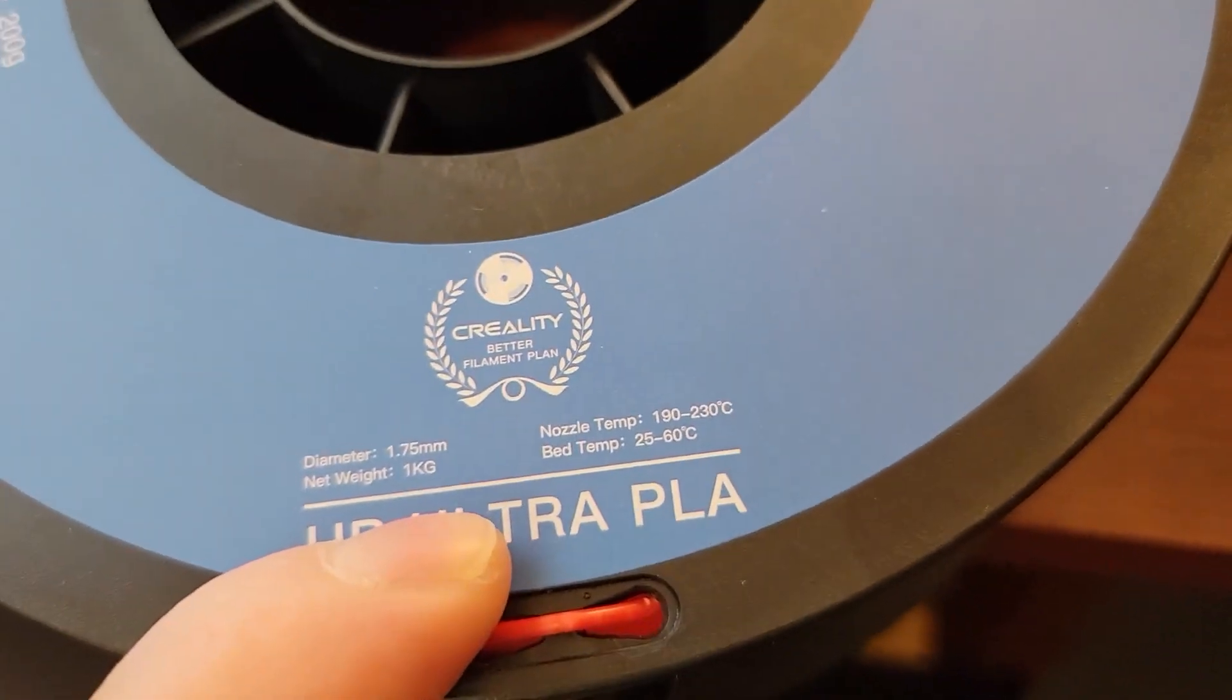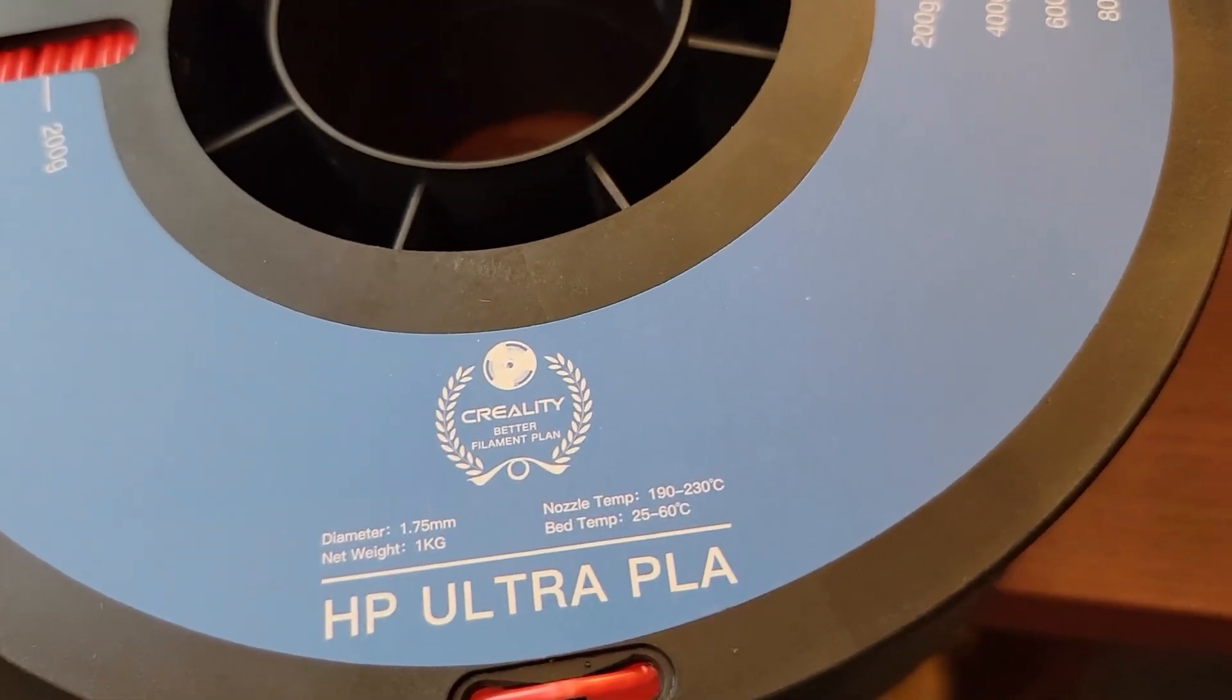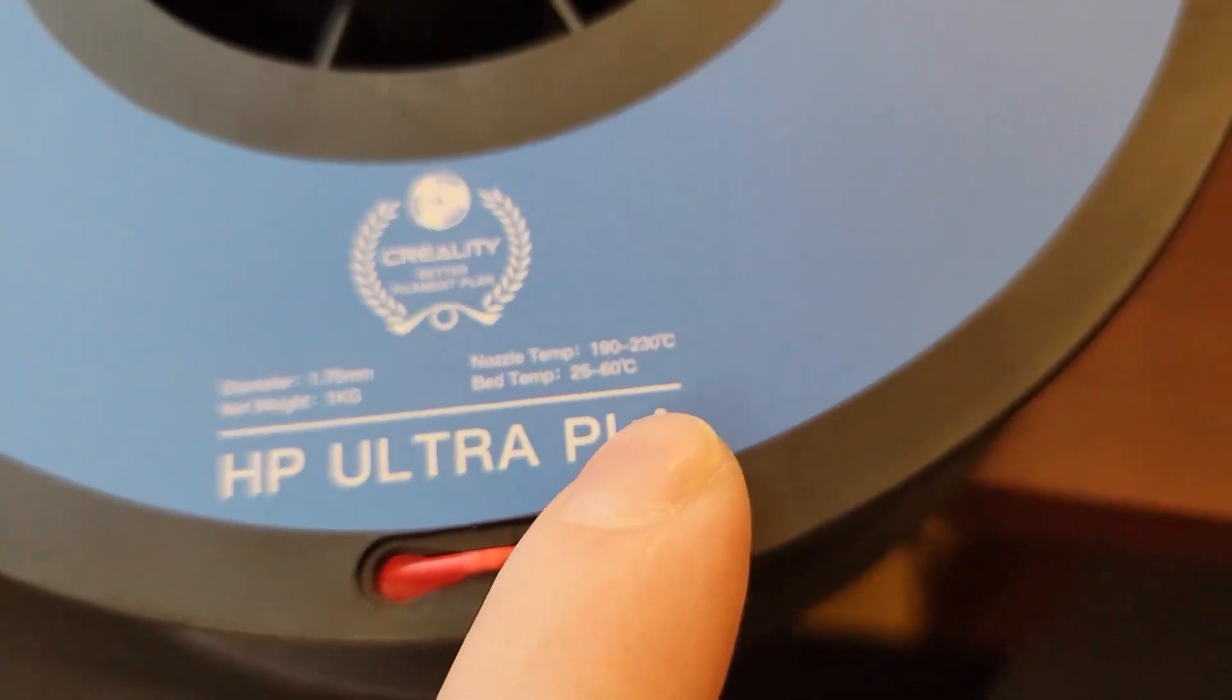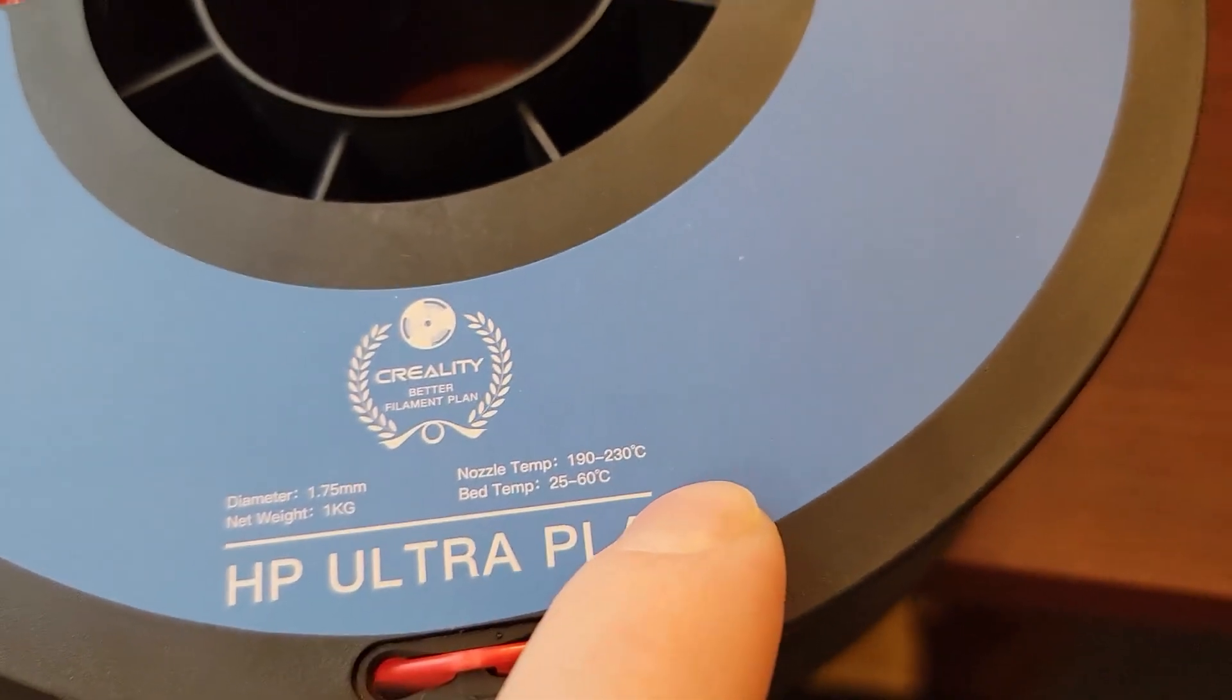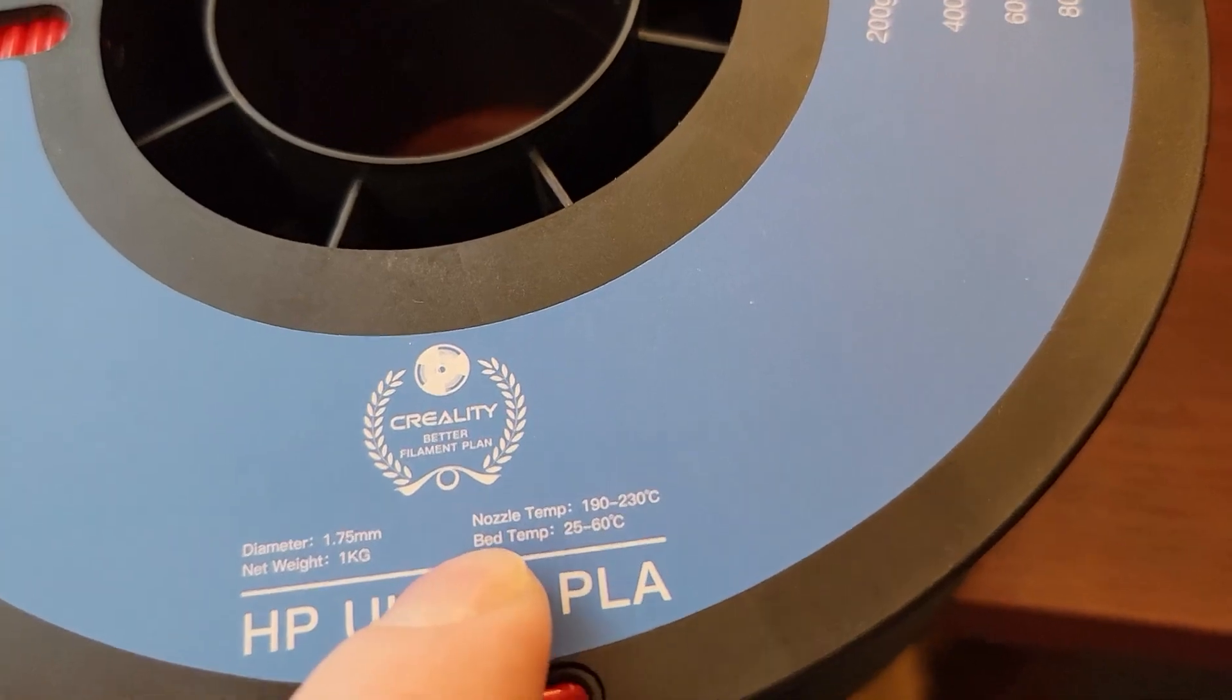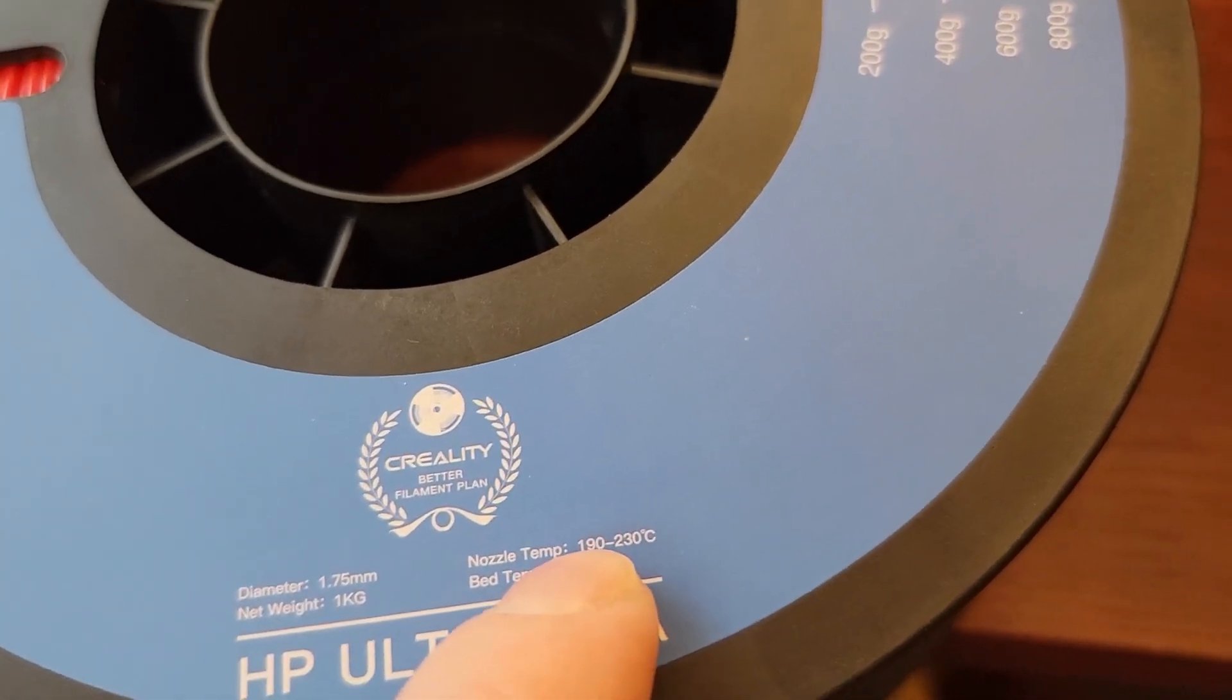I plan on posting another video once I print with it, and looking right here on the package, 25 to 60 degrees, nozzle temp 190 to 230.